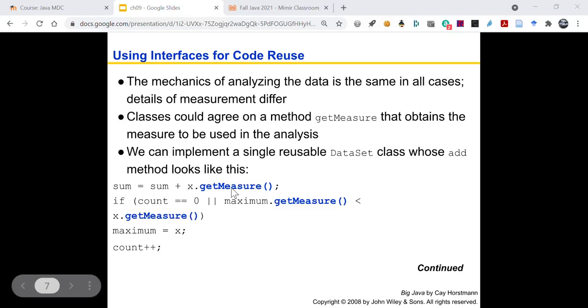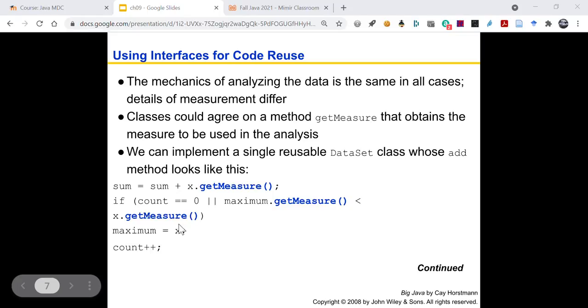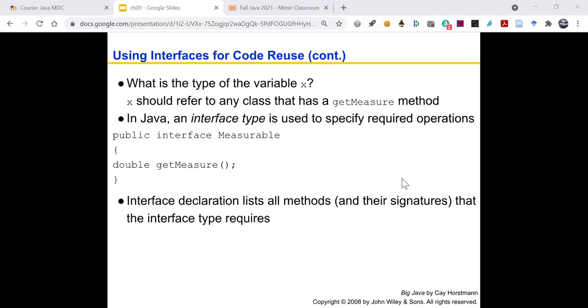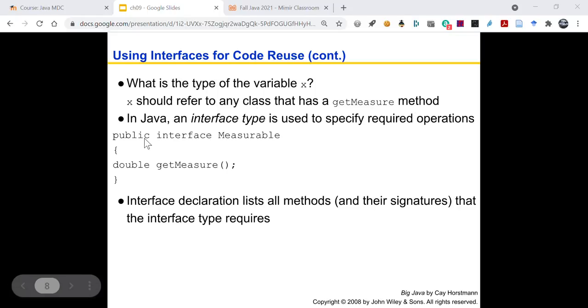So classes could agree on a method, get measure, that obtains the measure to be used in the analysis. So coins, get measure, bank accounts, get measure. So we can implement a single reusable data set class whose add method looks like this. Sum equals sum plus x dot get measure. If count is zero or maximum dot get measure is less than x dot get measure, the maximum is now x and you increment the count by one. So what is the type of variable x? X is any class that has a get measure method.